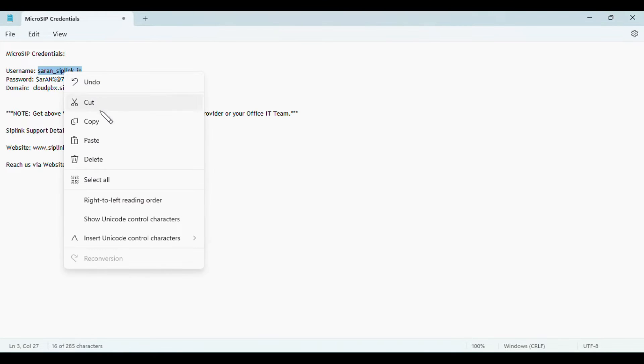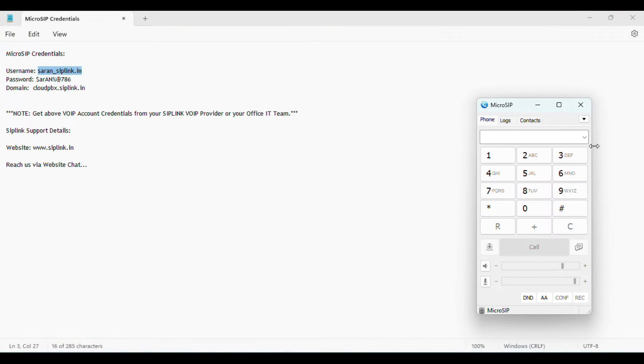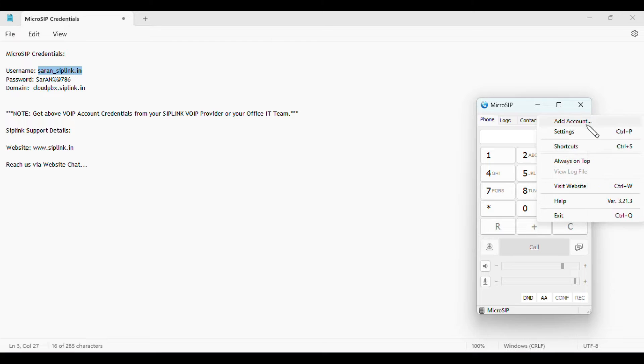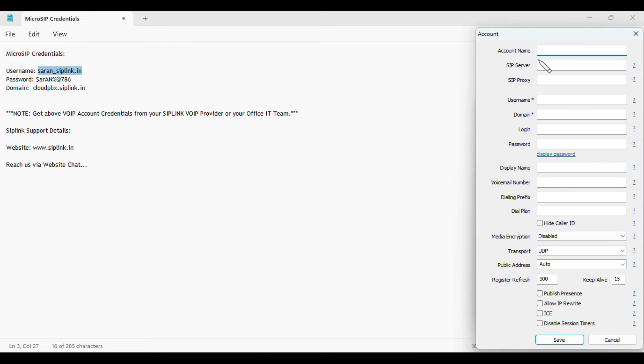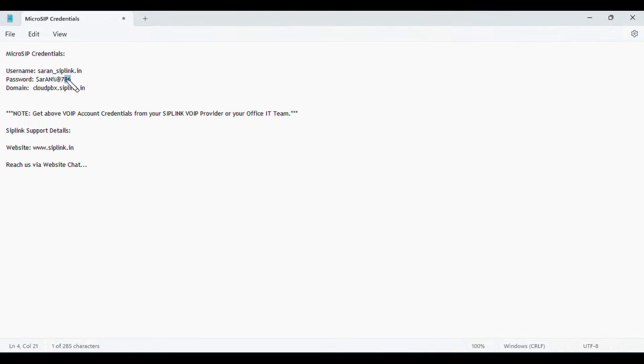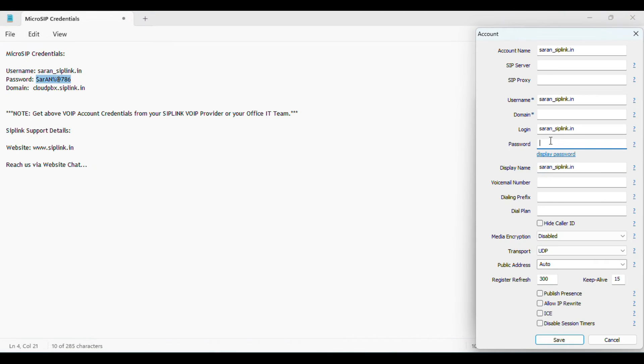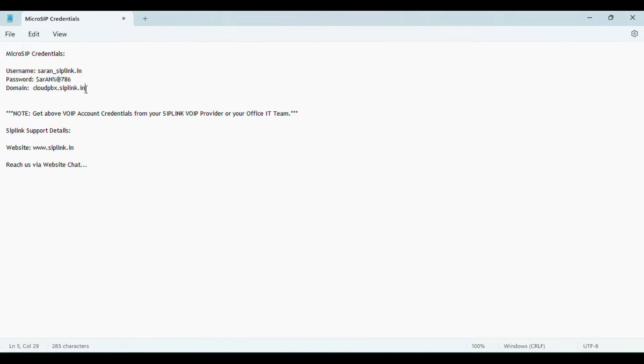Copy the username. Click Edit option, go to Add Account. Put that username in the account name, username, login, and display name. These four things should be the same. Then copy the password and enter it here. Then copy the domain.